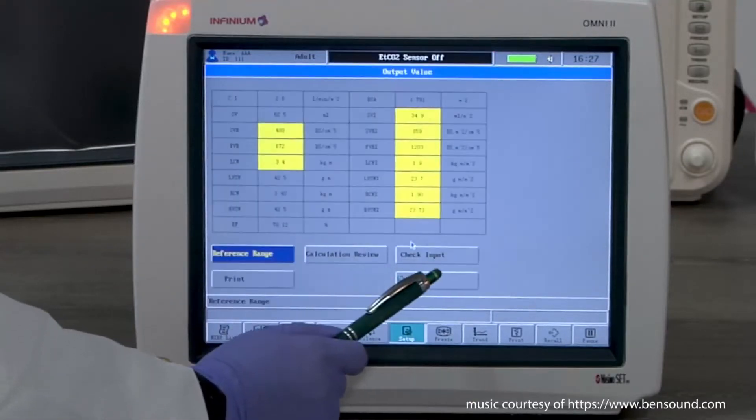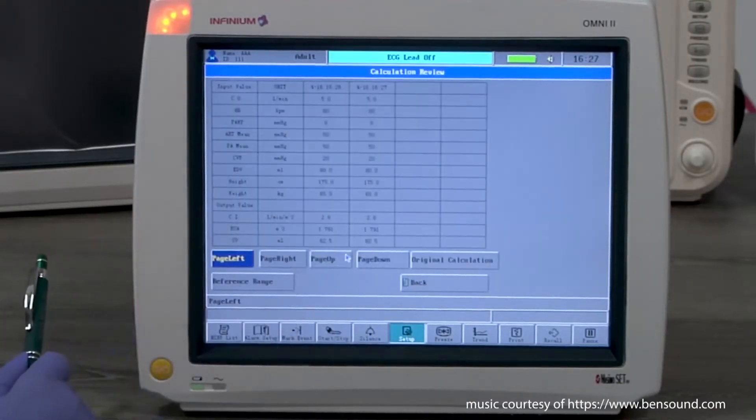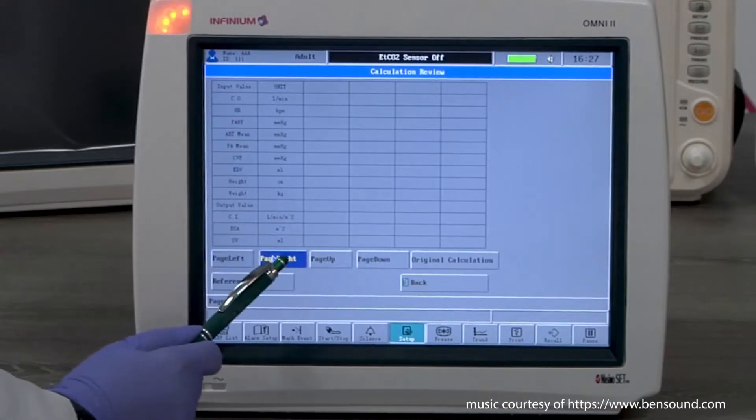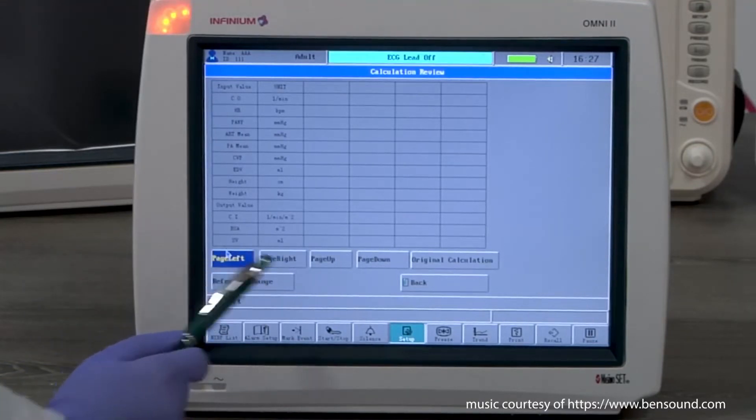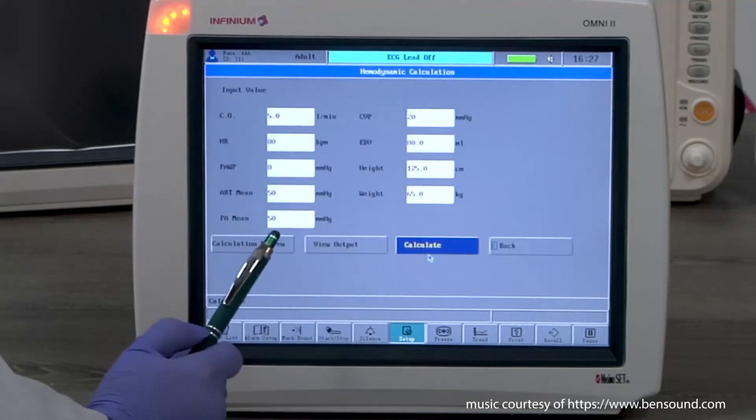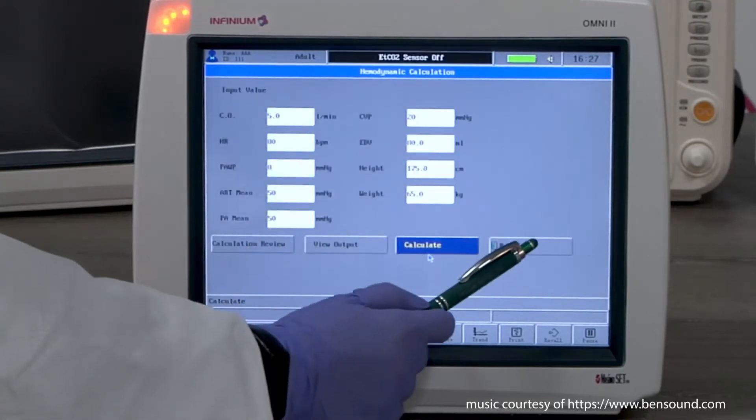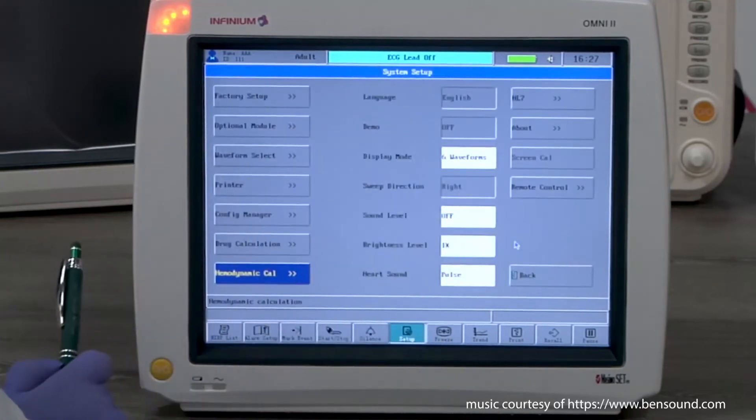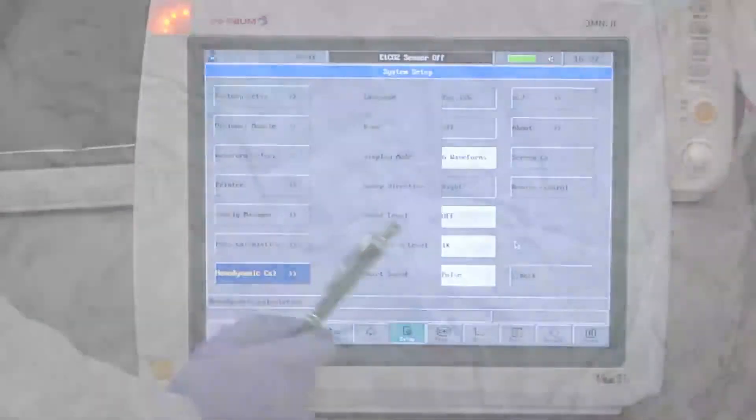If you have done multiple calculations, you can check calculation review to see the history. This table can keep up to 12 records. On this page, you can select back to exit or select original input to check the input or start a new calculation.